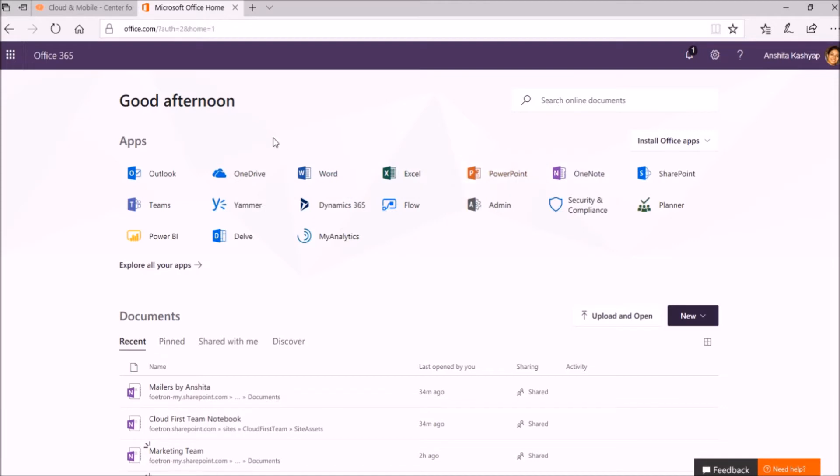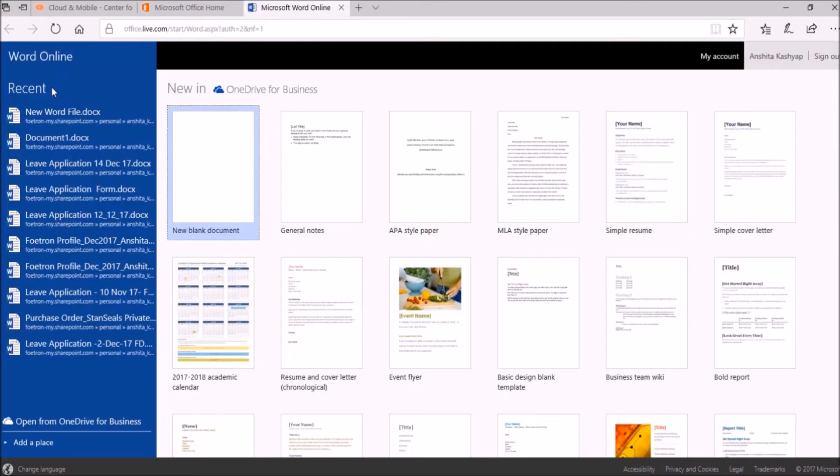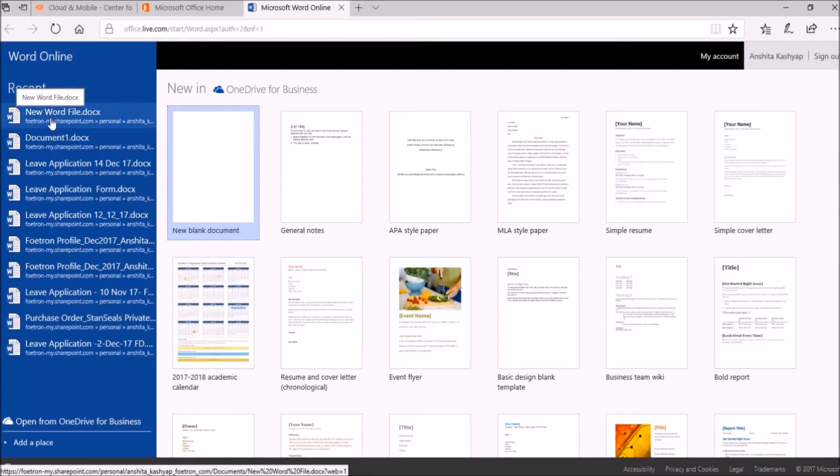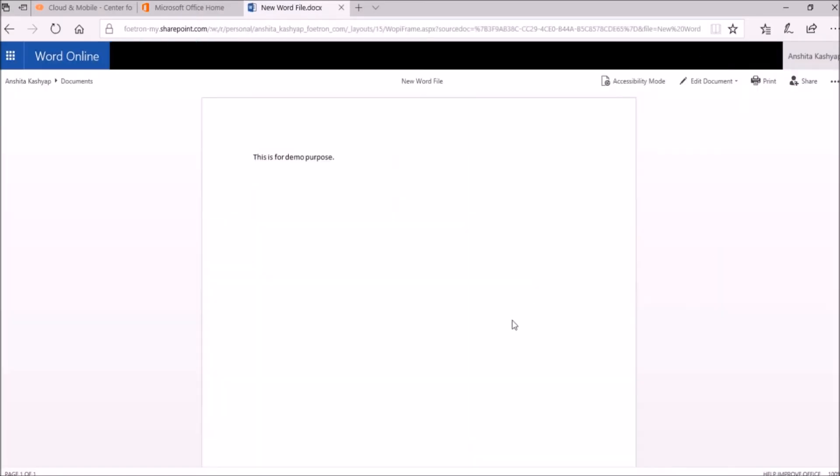If your file is of Word type, you can select Word. Let's suppose my file is New Word File. I will select it. For that, you just need to click on Edit Document.